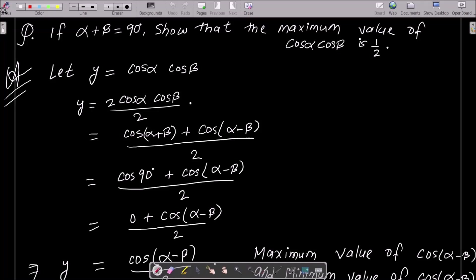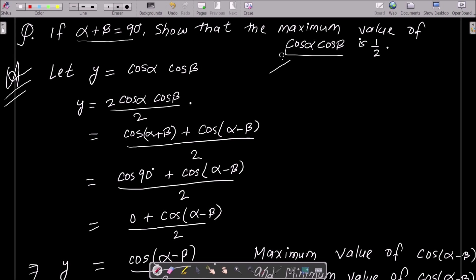In today's lecture, I am going to show that the maximum value of cos α · cos β is 1/2. We need to show this given that α + β = 90 degrees. Here, we take the LHS (left hand side), so I assume y = cos α · cos β.